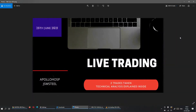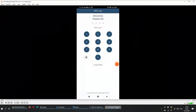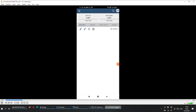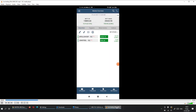Good evening everyone. Today's date is 25th June 2021, and here I am with another live trade. Today I traded on two stocks — the first one was JSW Steel and the second was Apollo Hospital. Let's get into the video where I'll show you the order book and net position, and then jump onto the charts to explain why I took up these trades and analyze them technically. I'm logging into my Asta Wave mobile application.